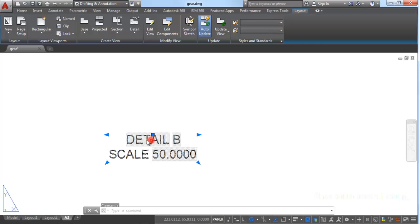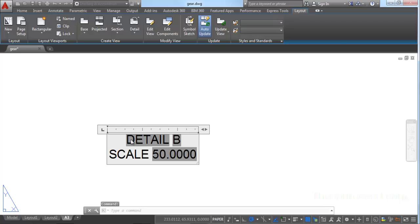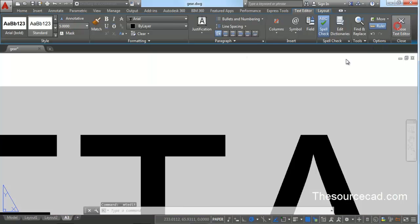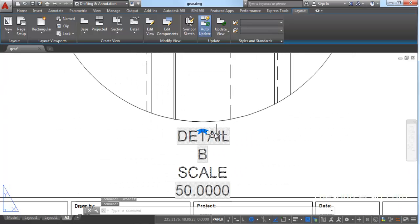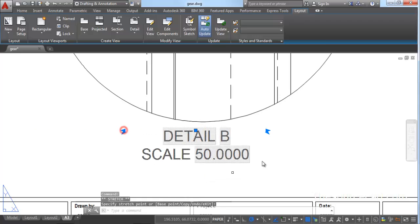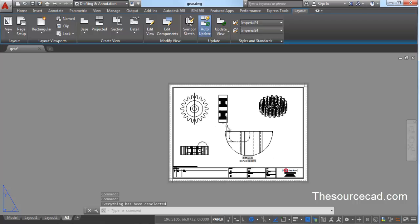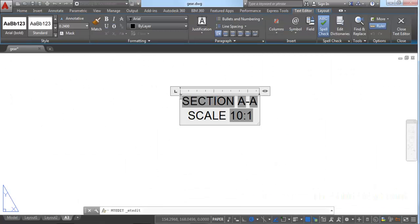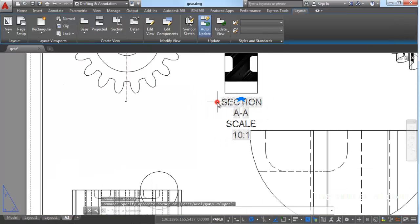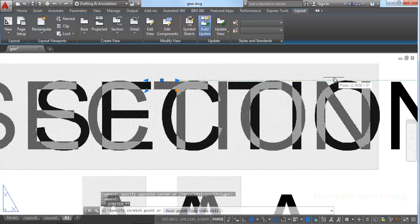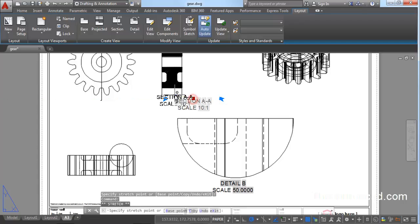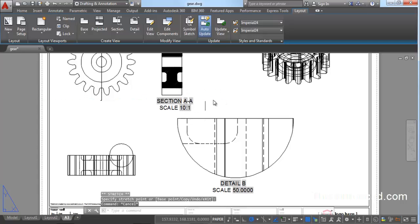You'll notice the text size in the detail view is very small. Select the text, and a Text Editor window will pop up — change the size from there and close it. You can also manipulate the text position using the grips to place it wherever you want. Similarly, select other views and change their scale text values — for example, set one to 5, press Enter, close the text editor, then use the grips to reposition as needed.